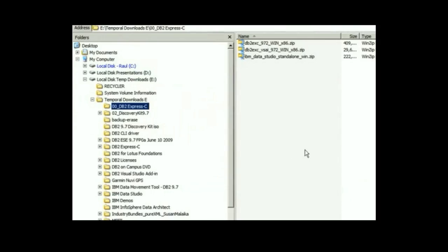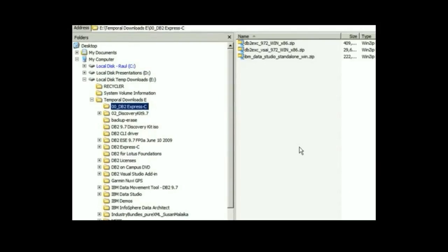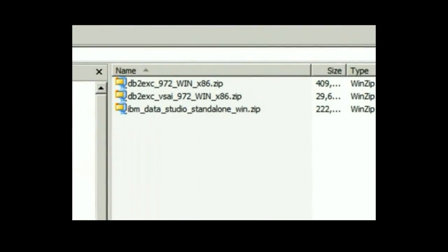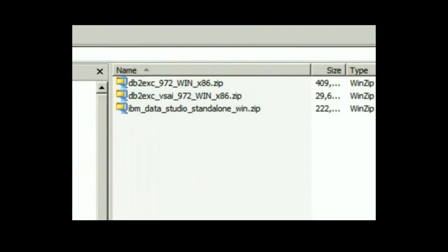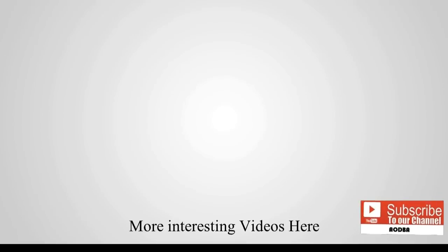When the downloading process is completed, I go to the download directory that I had specified in the Download Director tool, and I can see the three files downloaded and ready to go.